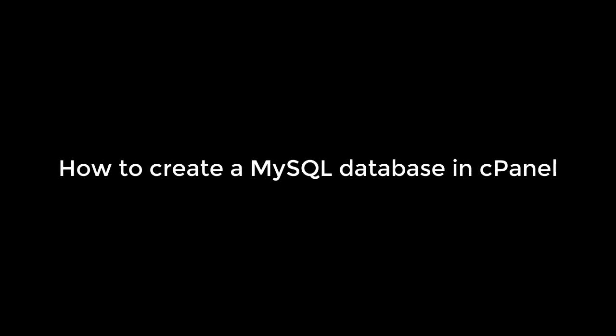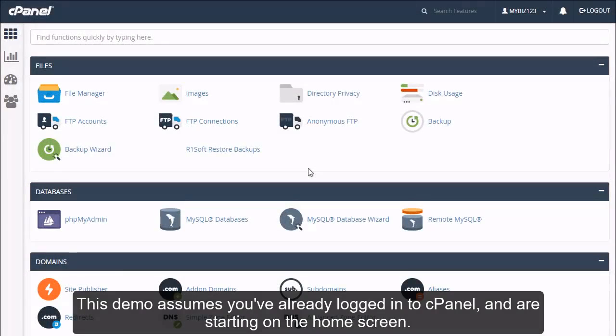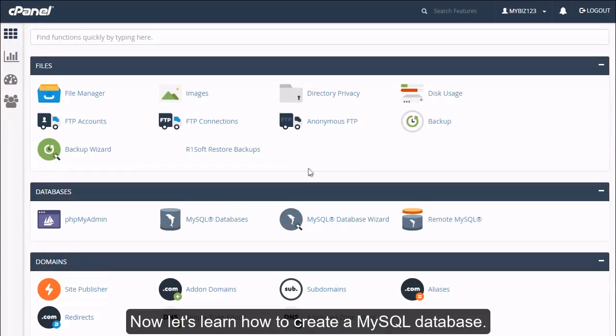How to Create a MySQL Database in cPanel. This demo assumes you've already logged into cPanel and are starting on the home screen. Now let's learn how to create a MySQL database.